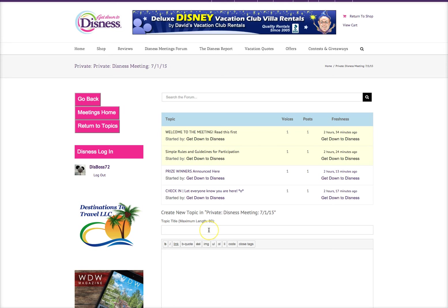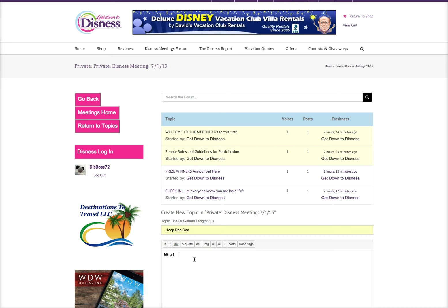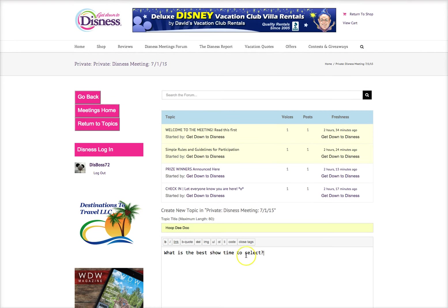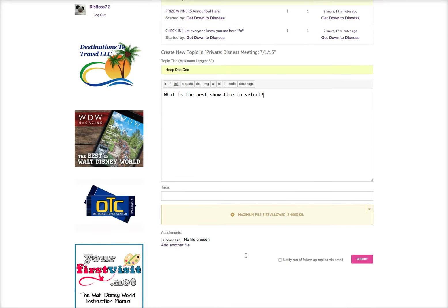Basically, it's just the main idea of your question. For example, I'll create a test one now. Let's say you're wondering about the Hoop-dee-doo review — you just type in Hoop-dee-doo, and then ask your question: what is the best showtime to select? You'll scroll down, and if you want to be notified when anyone replies to your question, you can click right here and then click submit.